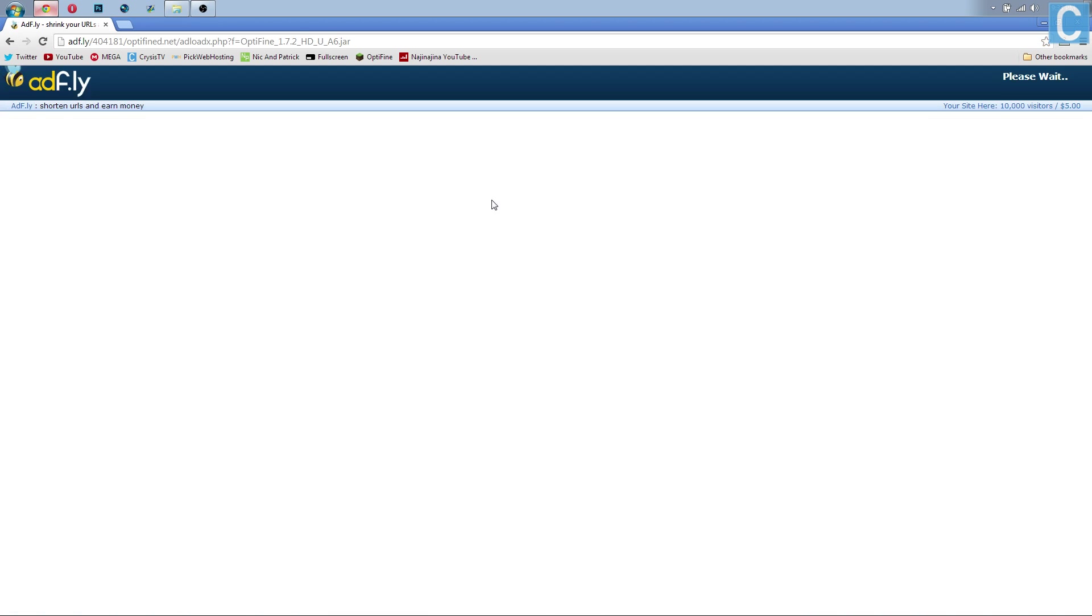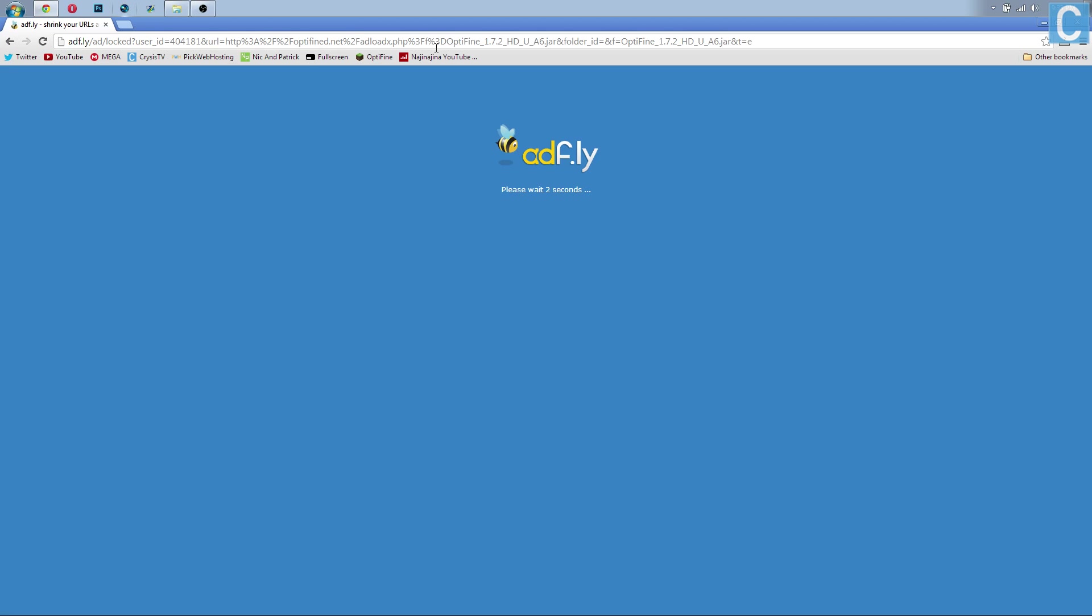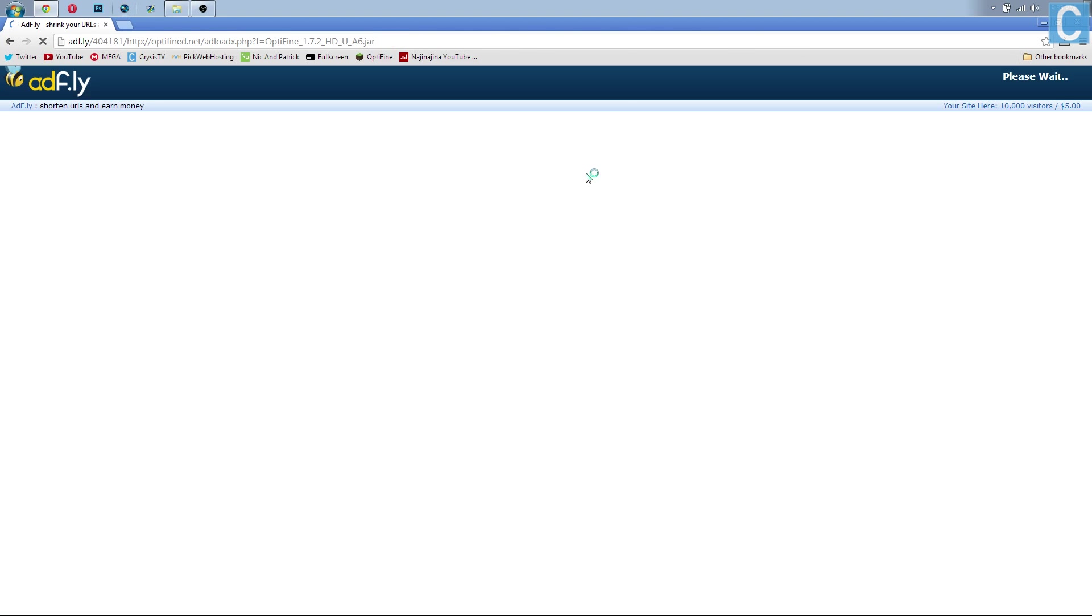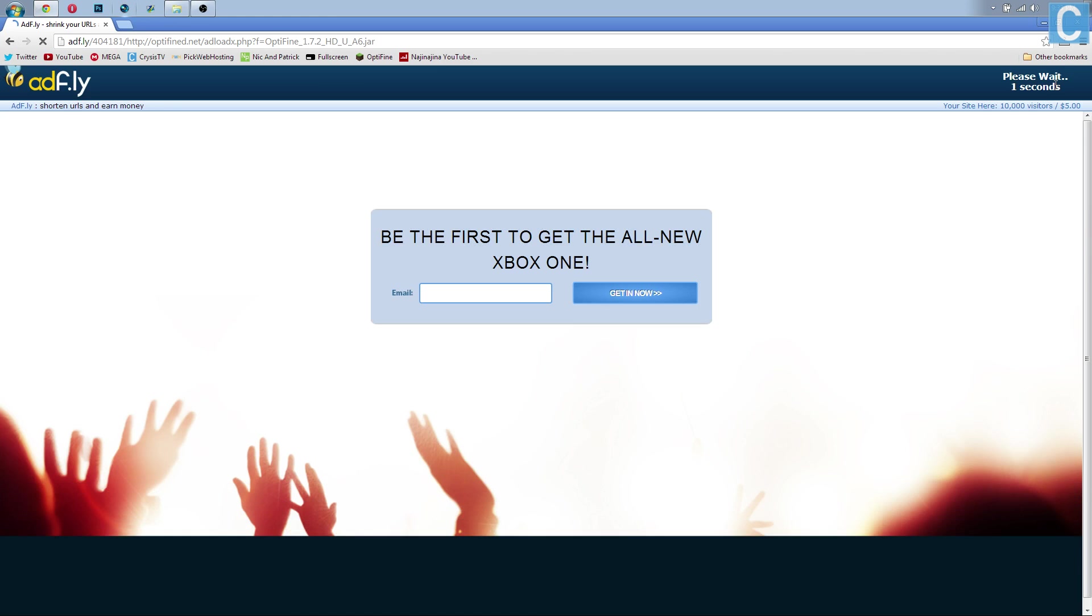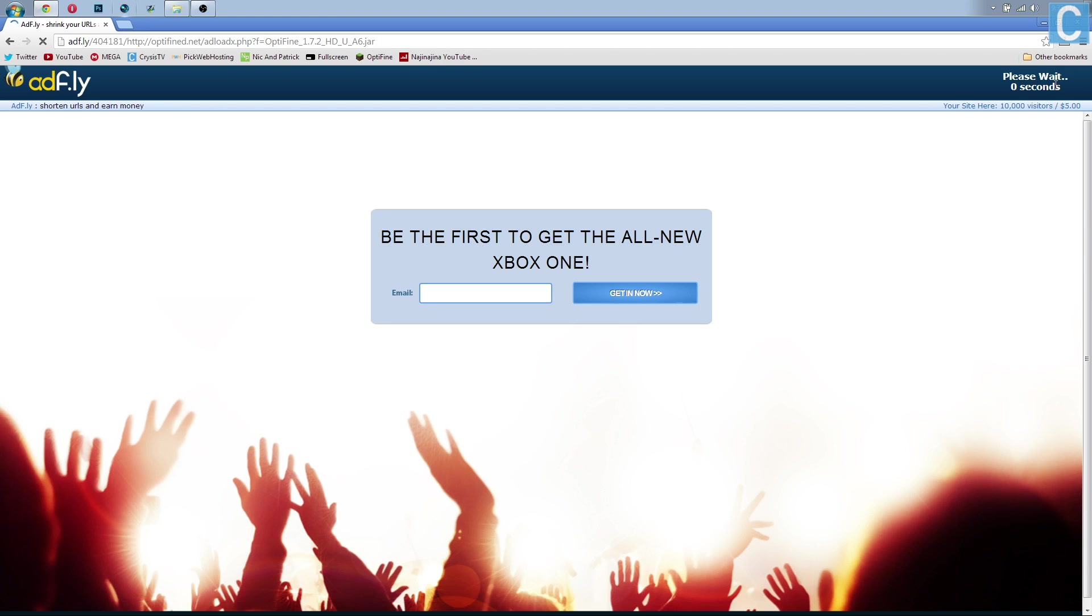I'm going to download this version. It's going to take you to an AdFly link. We just have to sit here and wait a little while and it might not even load. If it doesn't load, simply refresh the page until it finally does load. Click here to continue and then once you finally get this please wait and then it'll count down 3, 2, 1 and then just click skip ad up here in this corner.